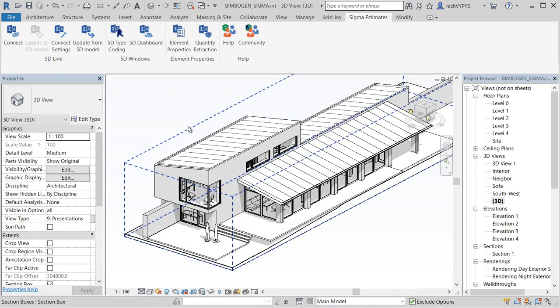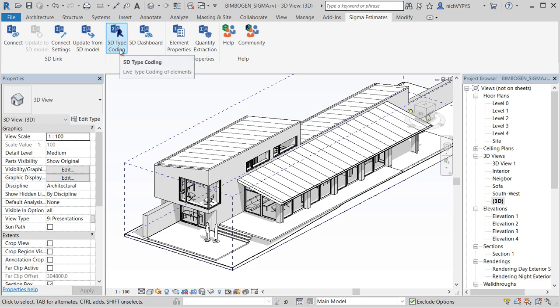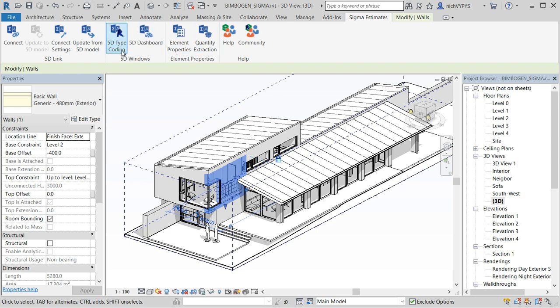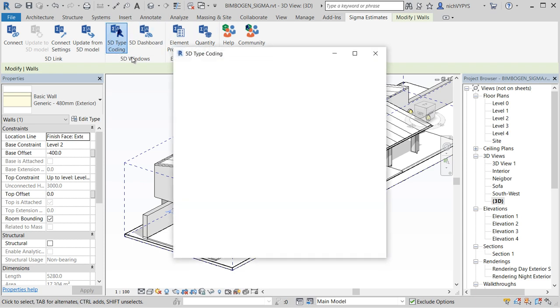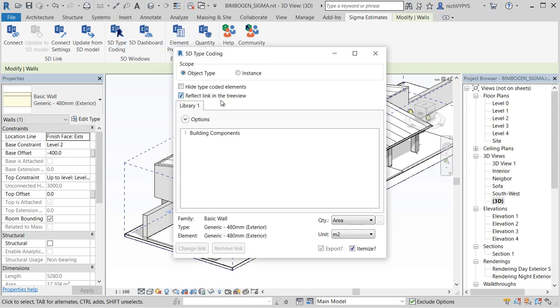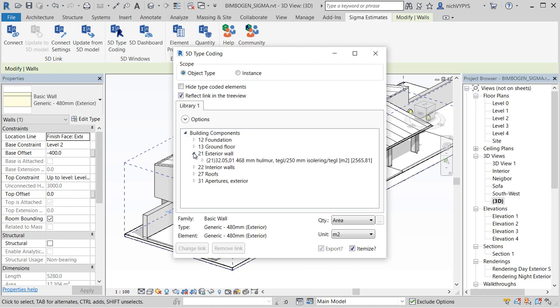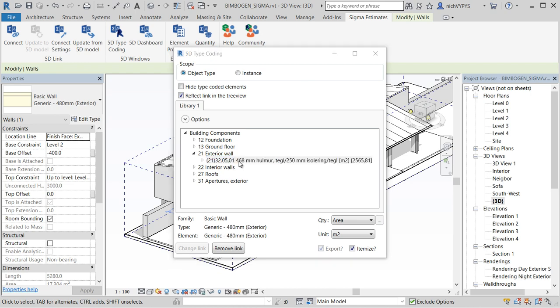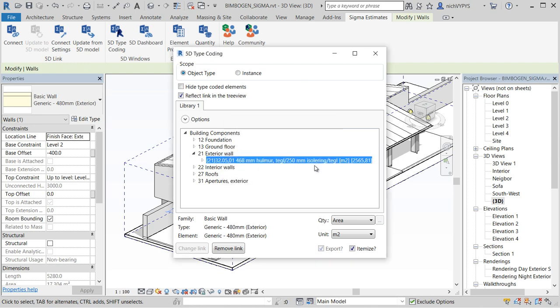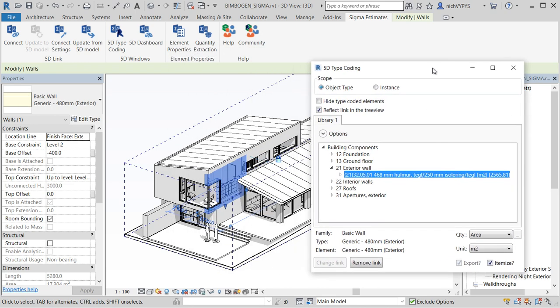So let's start the 5D type coding. Select an element in your Revit model. Start the 5D type coding. And since the price book is open underneath you can look up in this table and find the correct building component and apply it.